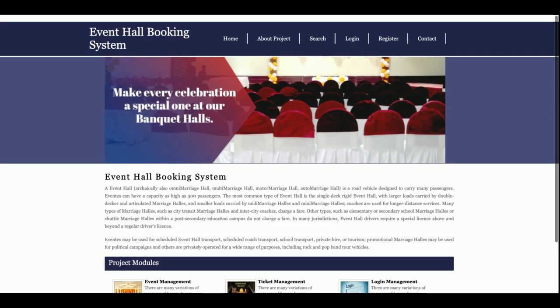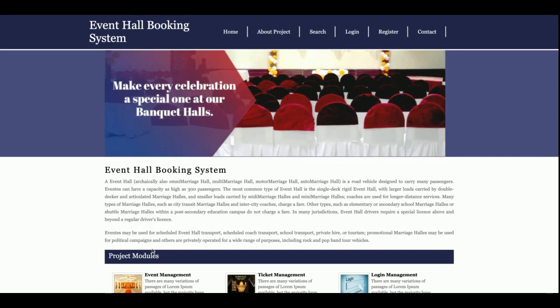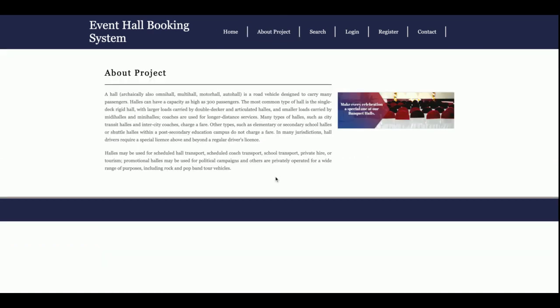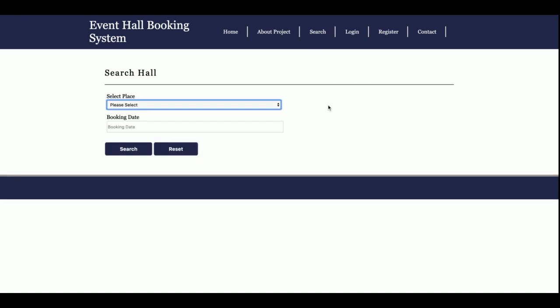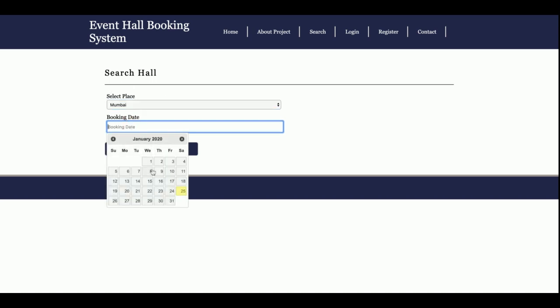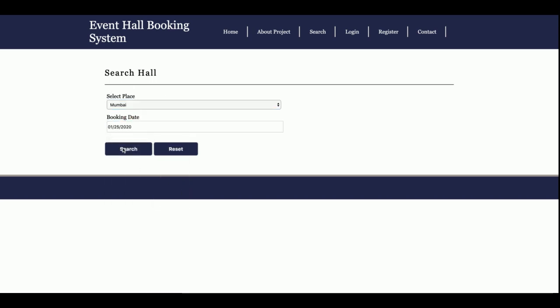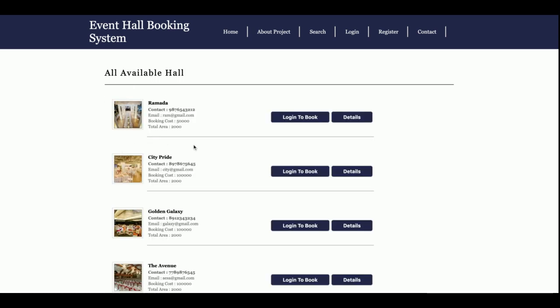It's a simple home page. If you want to change the content, it's editable from the HTML. This is the about page, and you can also change its content from the HTML. This is a search where you can search for an event hall in the city you want to book. Enter the booking date, and once you click on search, it will show all the halls which belong to that city. Normally I have added halls only for Mumbai, but if you want to add more halls, you can do it directly from the database.